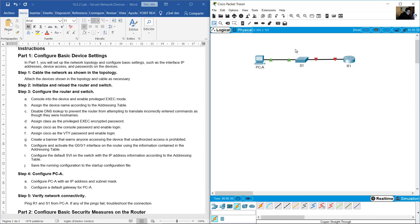On Packet Tracer you need to erase the contents of the router and switch. On R1, erase the startup config and delete the VLAN database.